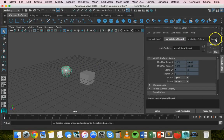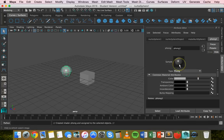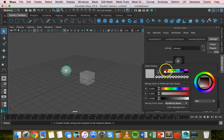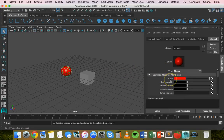In the Attribute Editor, go over to Phong1. If you can't see your Attribute Editor, just press Ctrl+A until you see it. Go down to Color and apply a simple color like red.